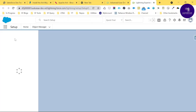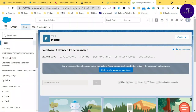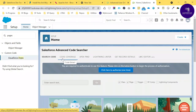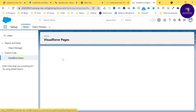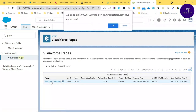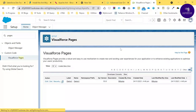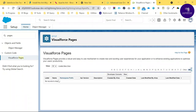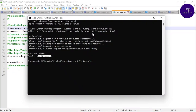In the target org, let me search for Visualforce Pages to verify the current state. You can see 'DemoPage1' is listed — let me delete it so we can demonstrate a clean deployment. Now there are no Visualforce pages — it shows 'No records to display'. This confirms the page doesn't exist yet in the target org.